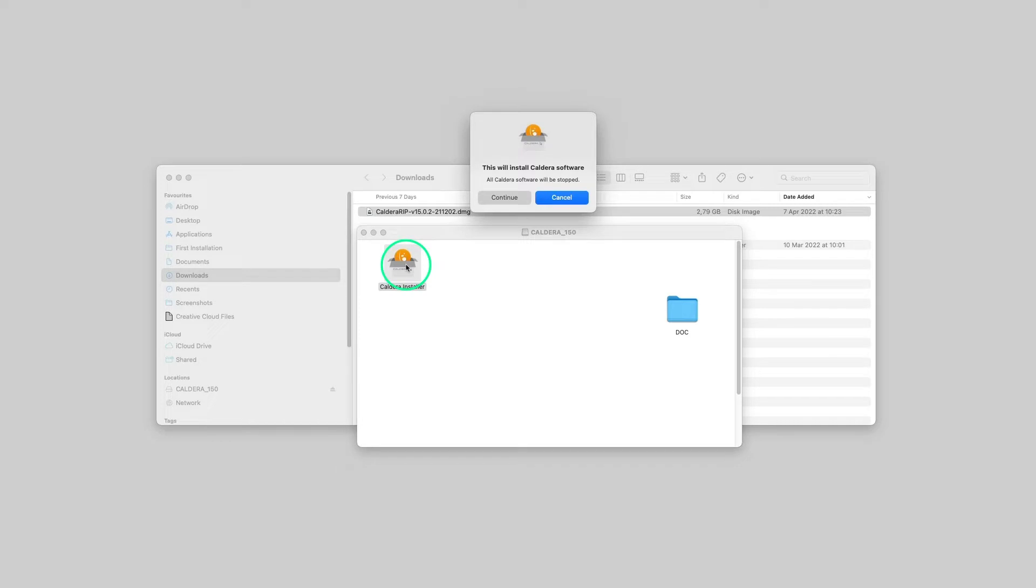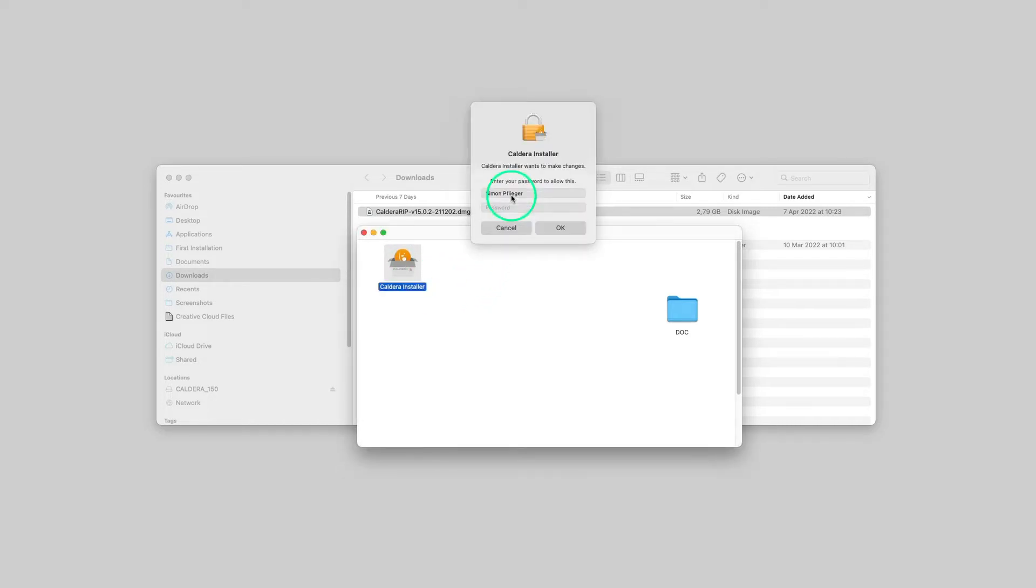Click Continue. As the Caldera Installer wants to make changes to the current system, we must type the administrator password.